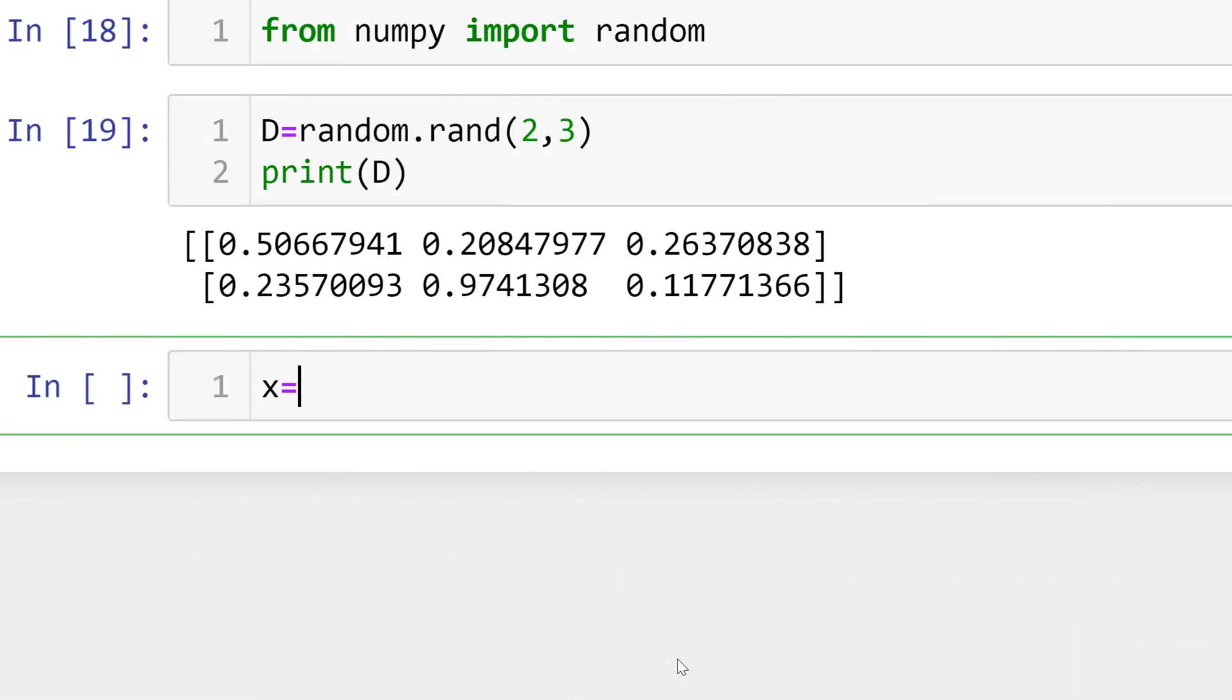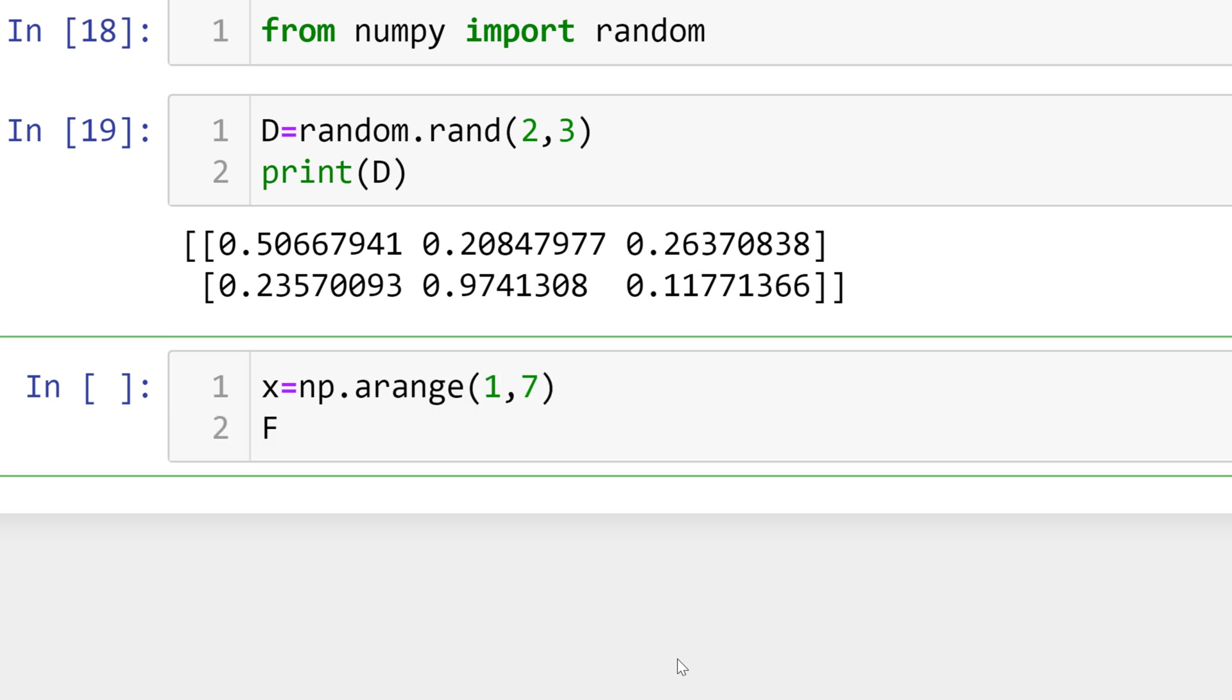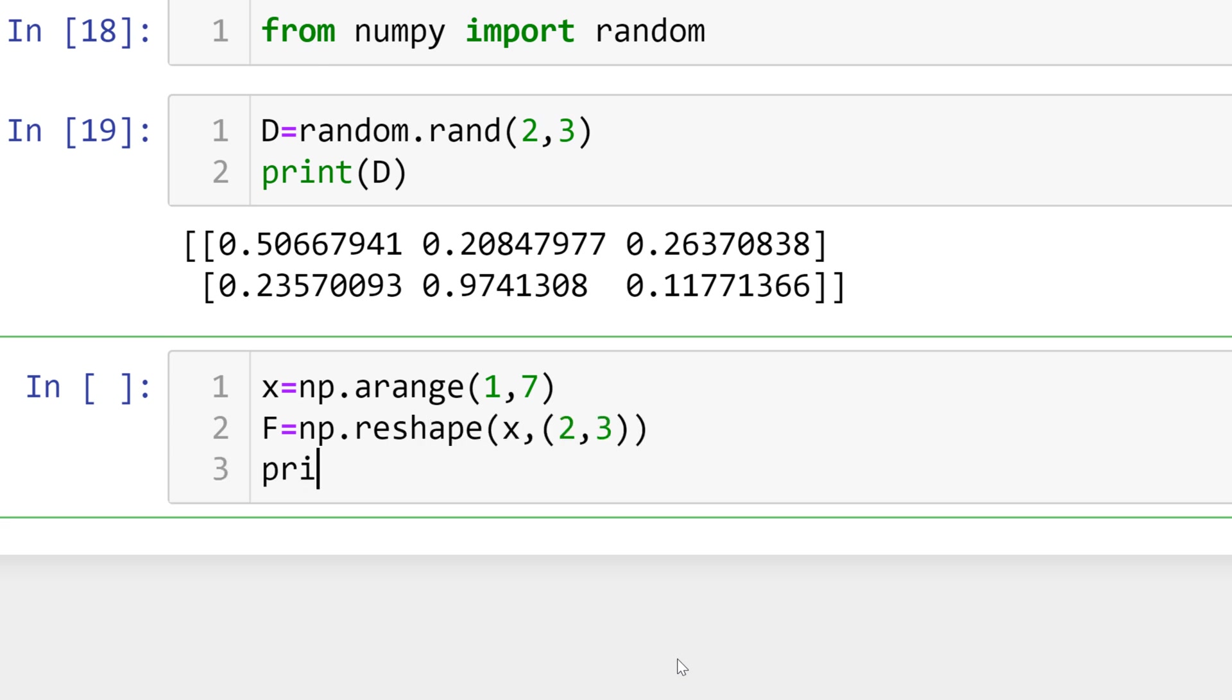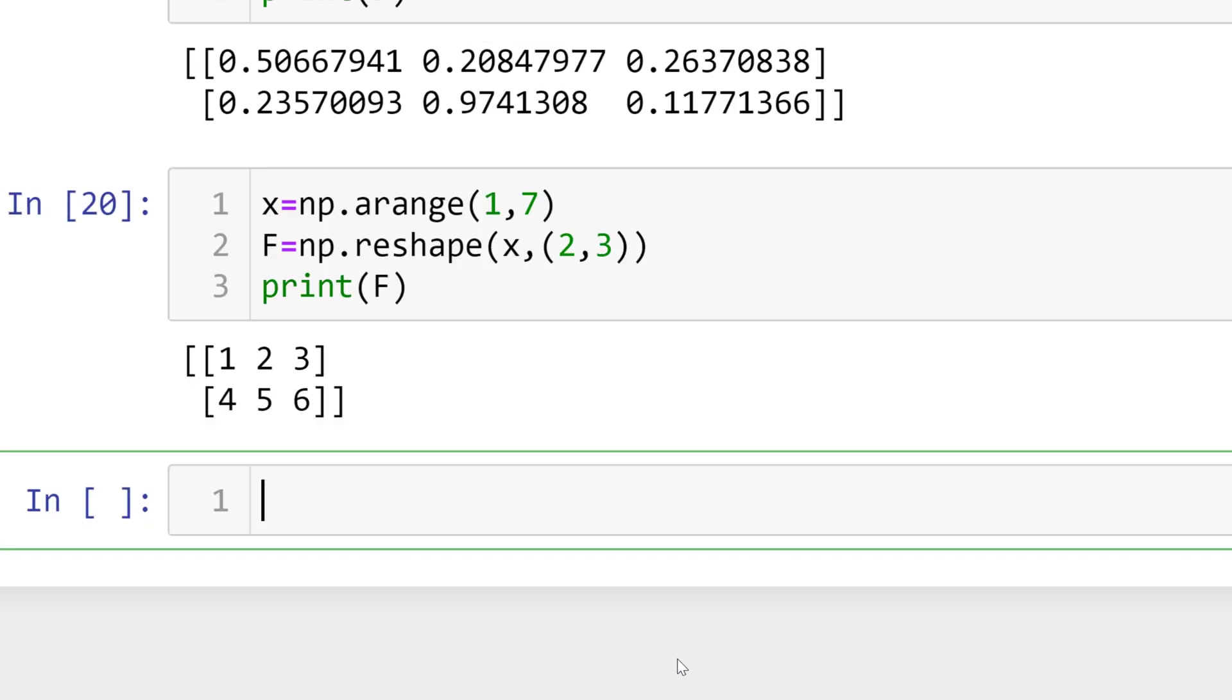You can start creating 1D array by having numpy array range 1 through 7. Then you can reshape x into 2 by 3. Then you can print f. The total numbers of the elements of the reshape matrix should be the same as before.